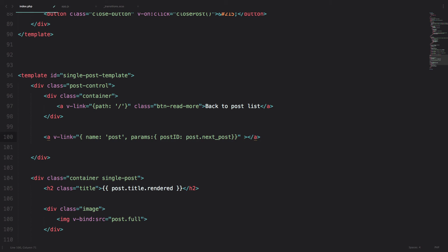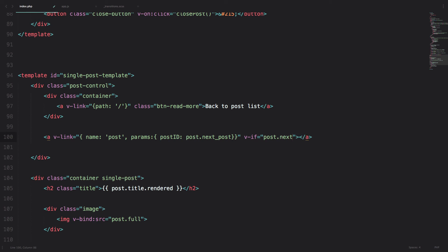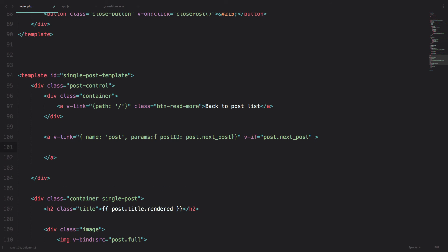And of course, if it doesn't have the next post, we don't want to show it. So we are going to do vif equals to post dot next post. So if that next post doesn't exist, then this button wouldn't show up either. So we are just going to add a class here of post nav next.